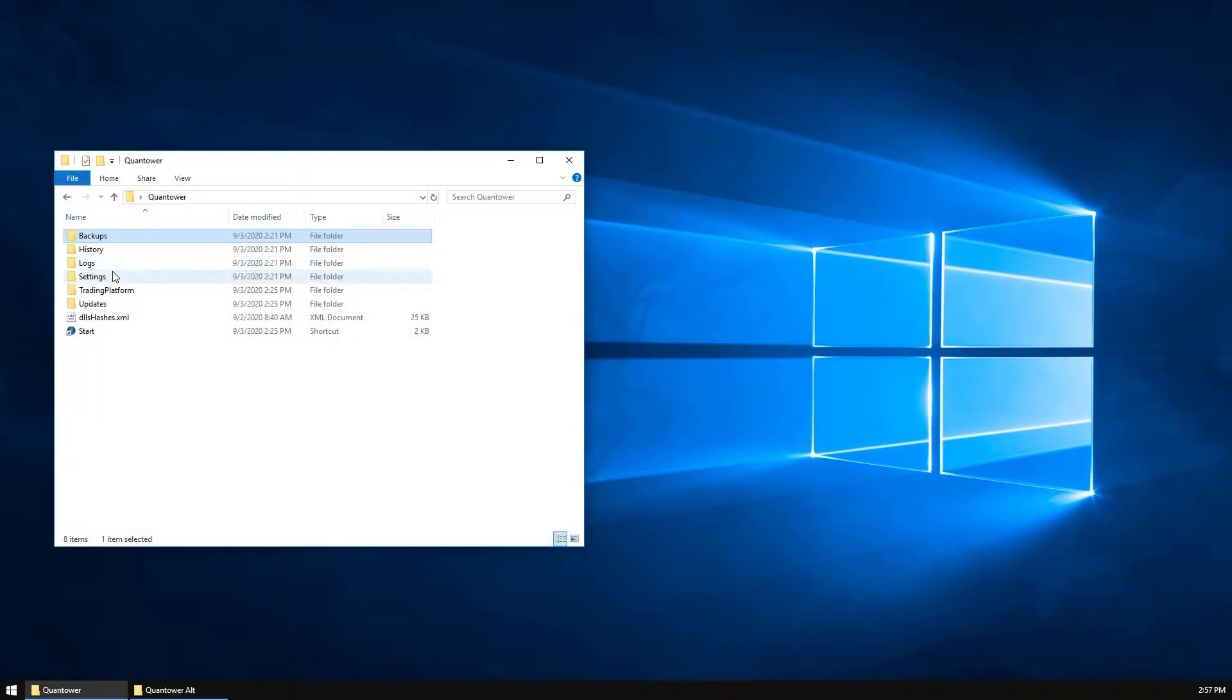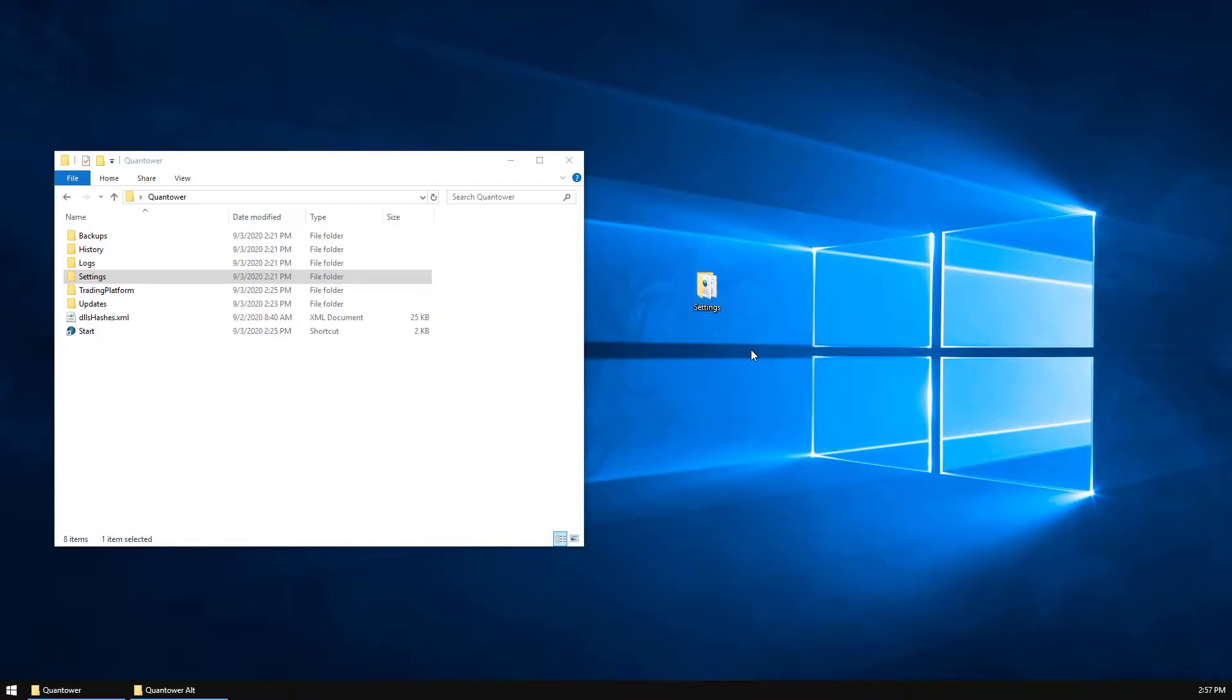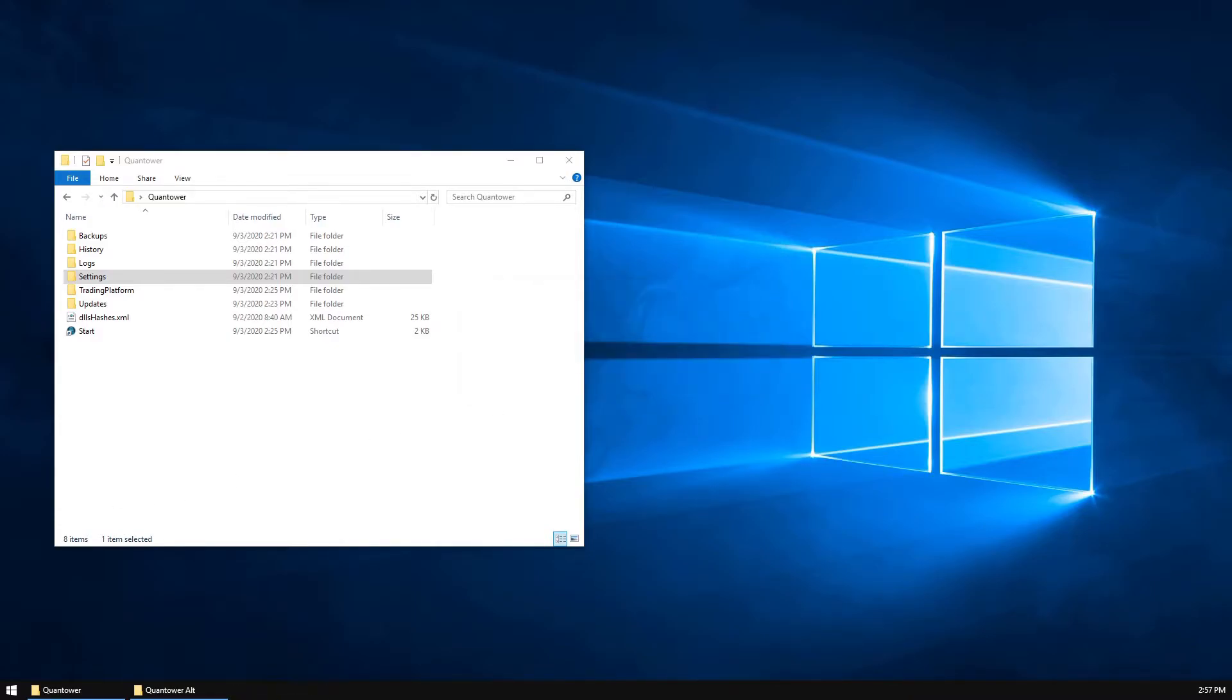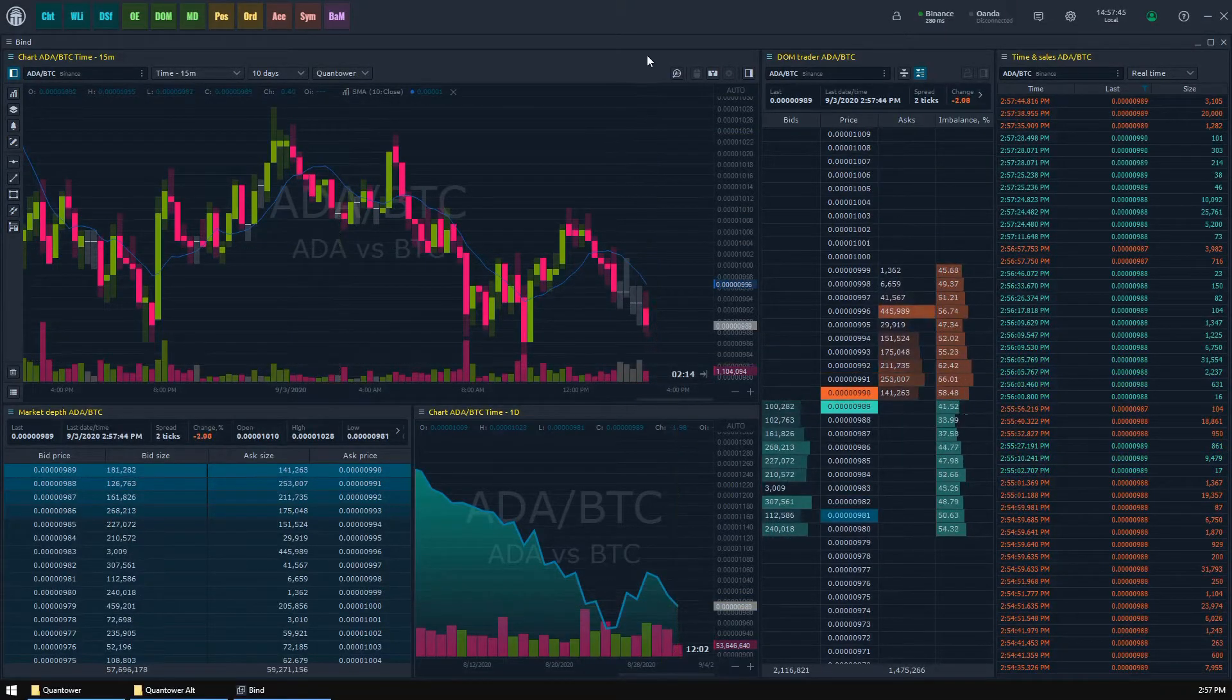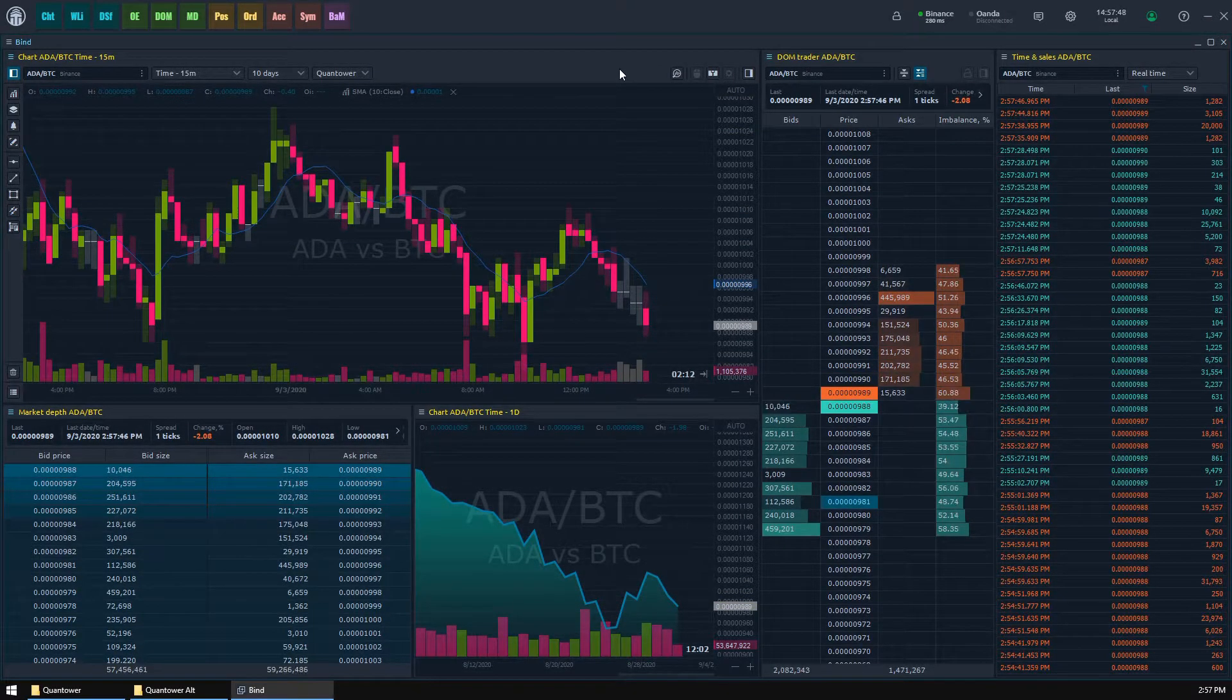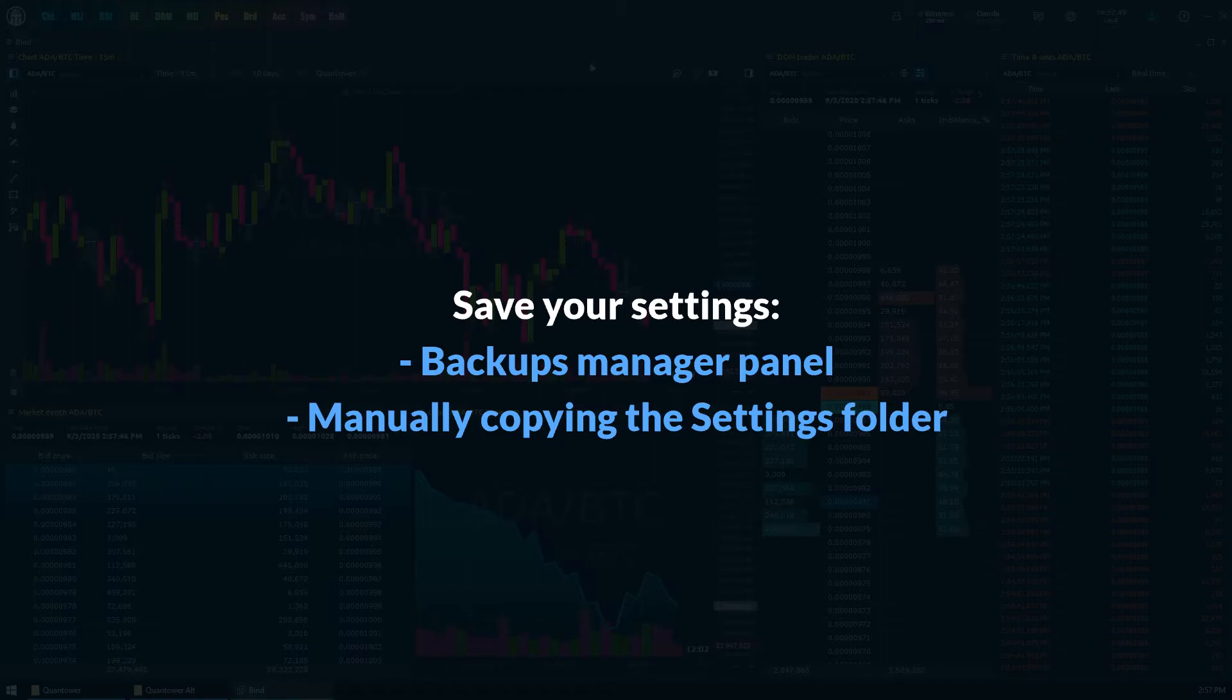Another way to save your settings is a manual method. You can proceed to your Quantower directory and find the settings folder in its root. Merely copy and paste this folder to wherever you want, and you are all done. Yes, it's just so simple. Please note that Quantower automatically saves your parameters in the settings folder every five minutes, or you can manually save them immediately using Ctrl+S hotkey. Summarizing, you can save your settings using the backups manager panel or by copying the settings folder manually.